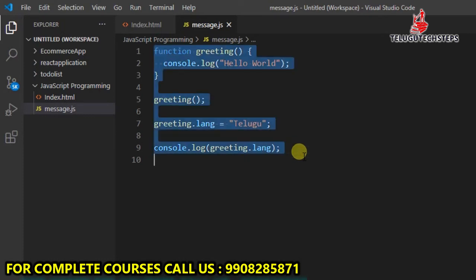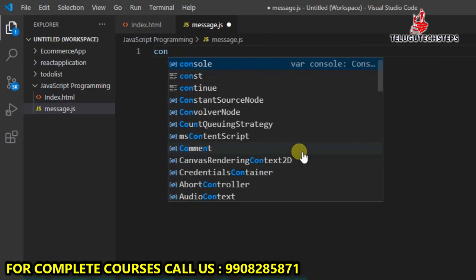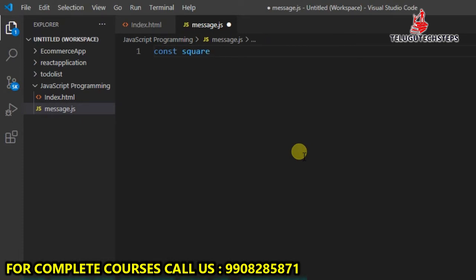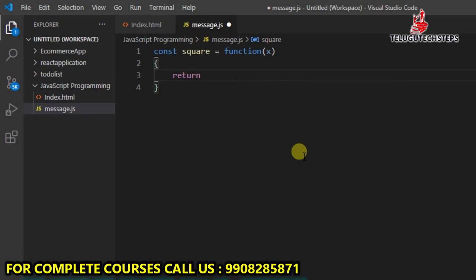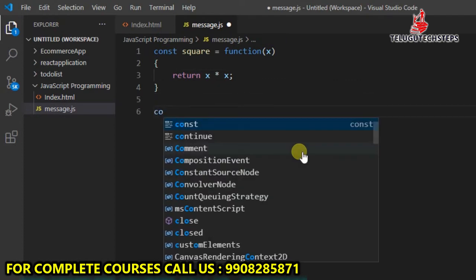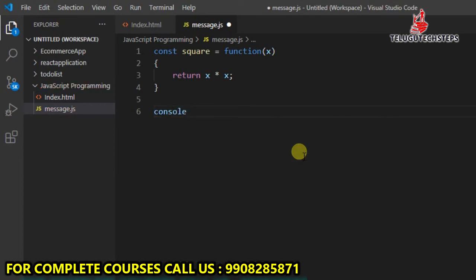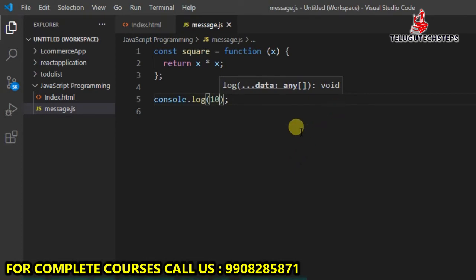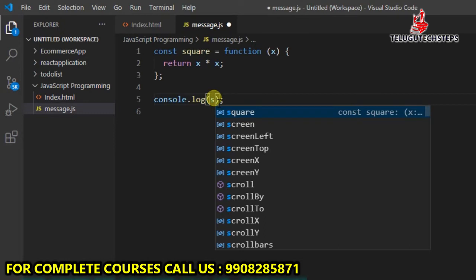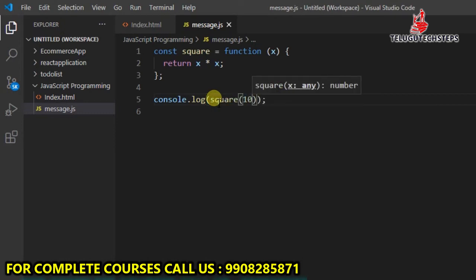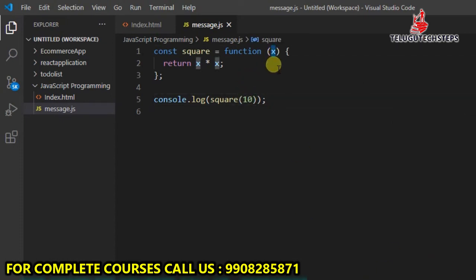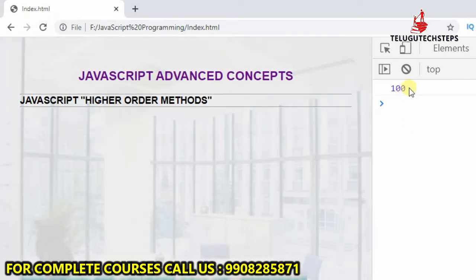I just want to remove this one. Okay, so we have a constant variable called square. Square equals to function and x, and I just want to return x into x — multiply. So, console.log of square — I just want to pass 10. Before you pass, I want to call the function with the argument. So square of 10 — here 10 is passed. Okay, so I want to run the application. Yes, the output is 100. Okay.